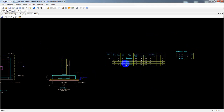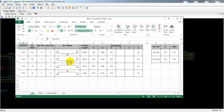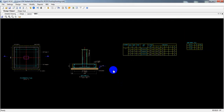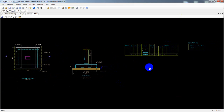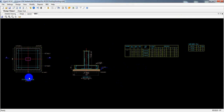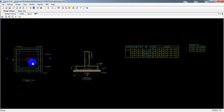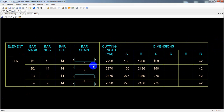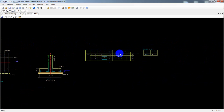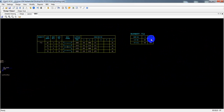The bar bending schedule has been created and the Excel file has been generated. Since I found detailing for only one foundation — FC2 — it gives us data for just that one. You can see how much reinforcement we got: a total of 130 kg for that foundation. In one page we found our BBS, along with the section, elevation, and footing section views.